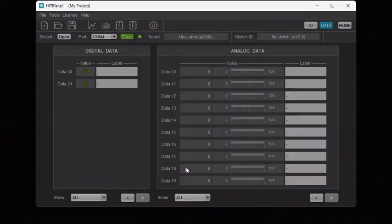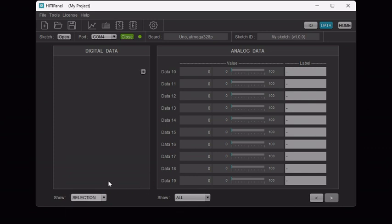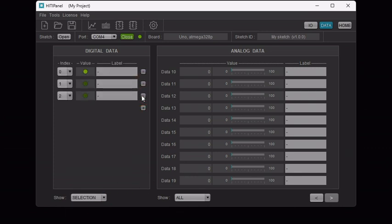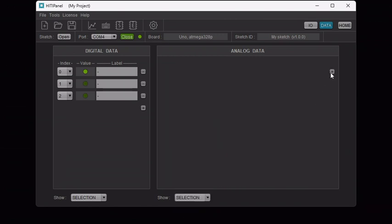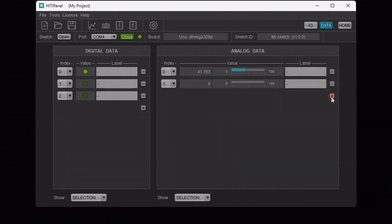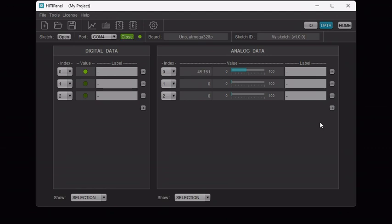Next, let's only show the data that are actually used by our Arduino sketch. That is Digital Data 0, 1 and 2 and Analog Data 0, 1 and 2. And let's give them names which reflect how we will use them.